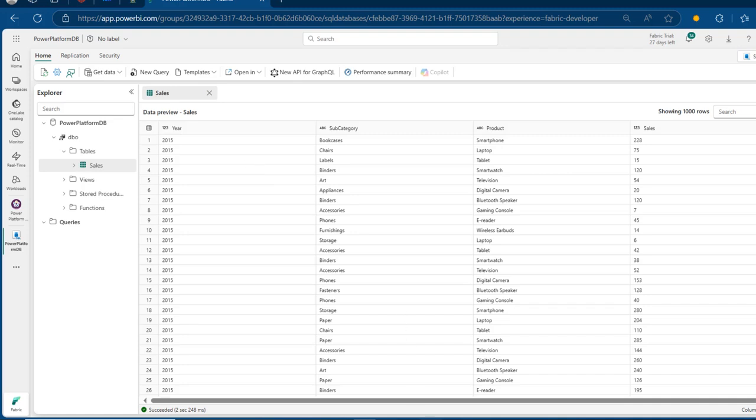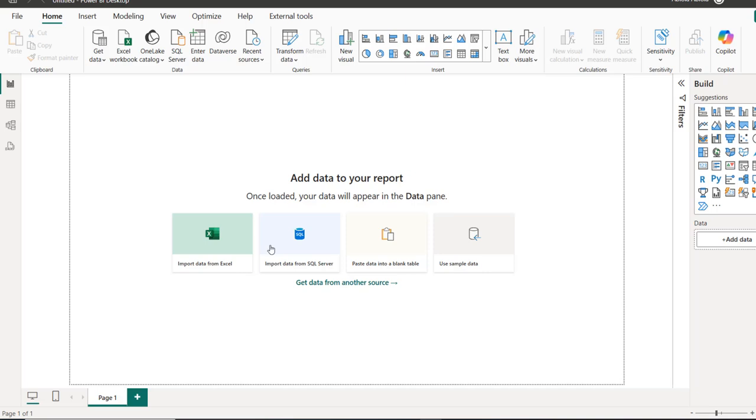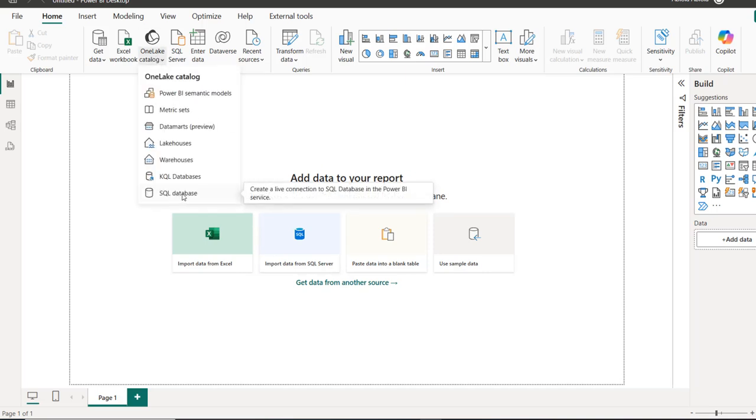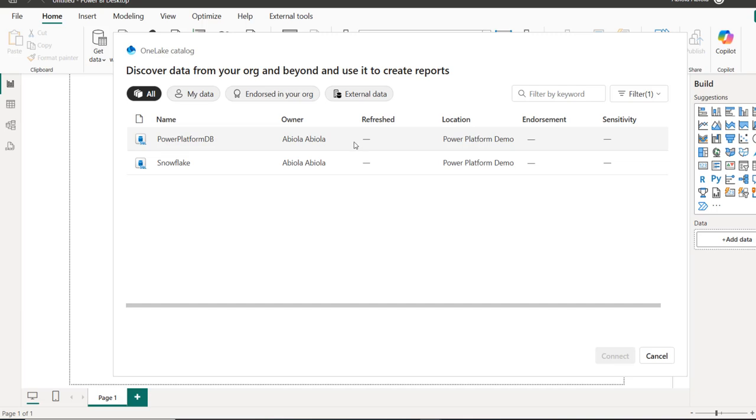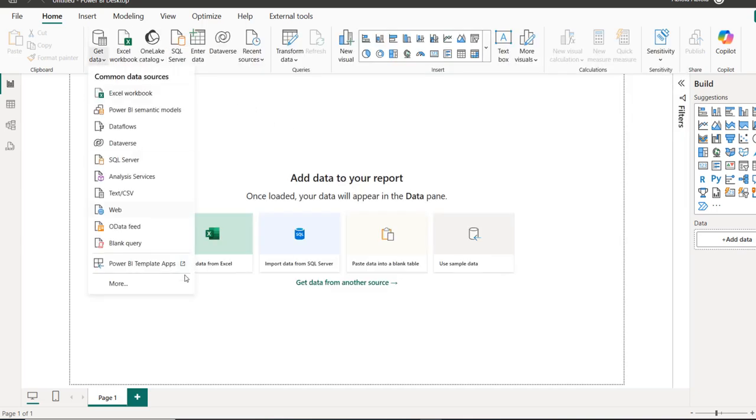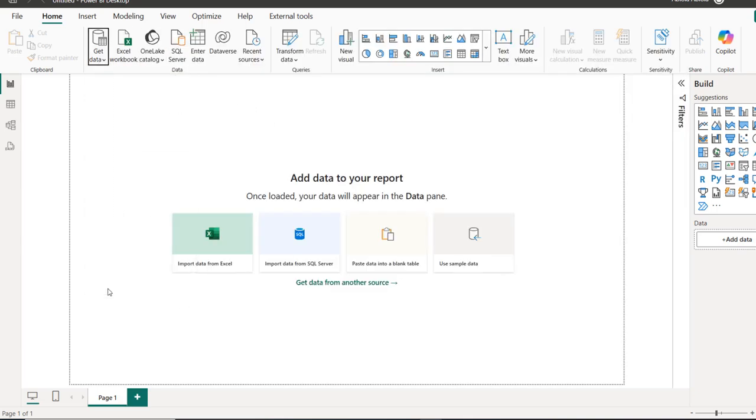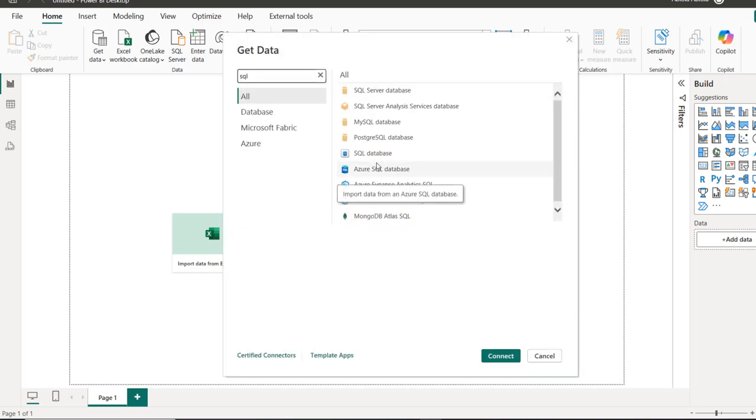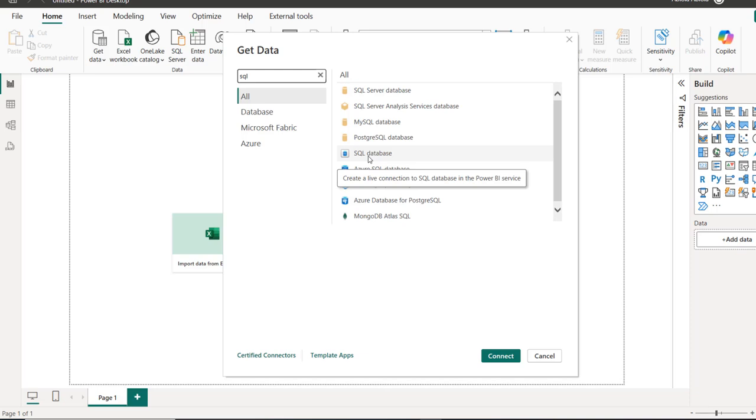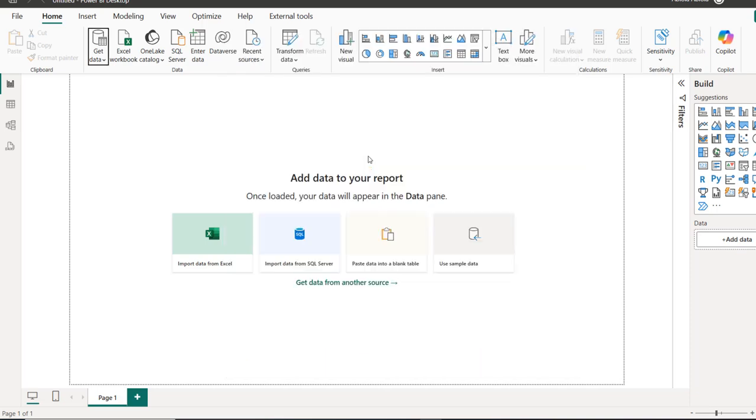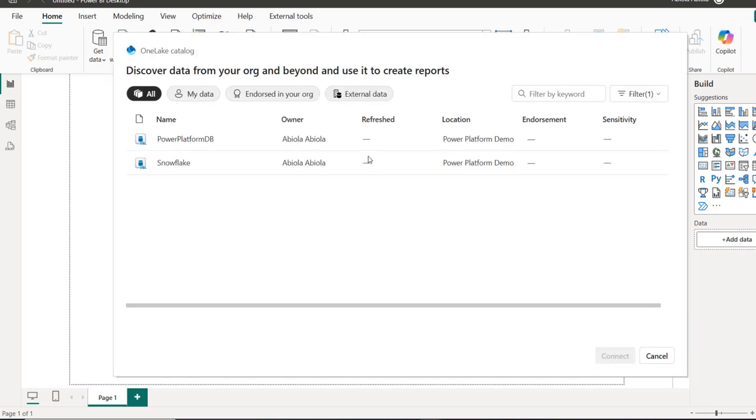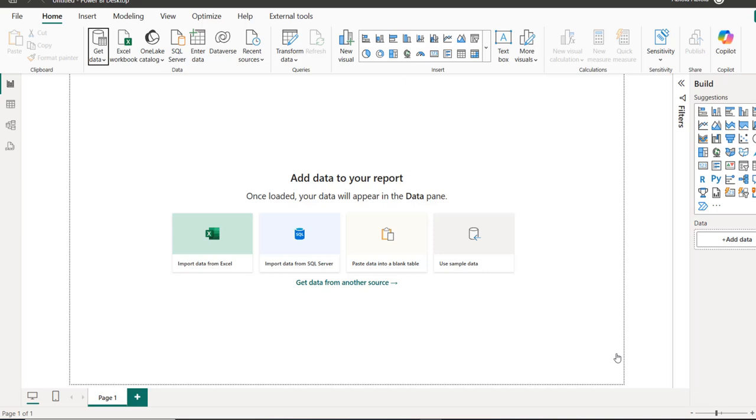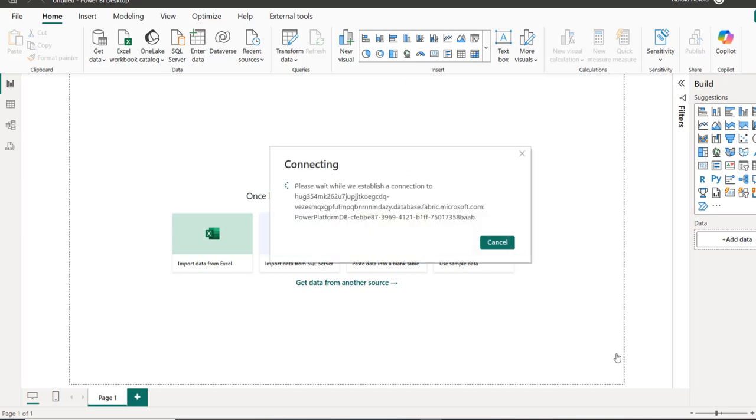I'm going to come to the Power BI Desktop and I can use the OneLake Catalog by clicking on the SQL Database and then I can see that I've got two SQL Databases. One is Power Platform DB and the Snowflake. I can even use the Get Data functionality, go to the bottom, More option, and then I can search for SQL Database and there we go. You can see we've got this SQL Database. I'm going to connect to this Power Platform DB and then at the bottom, I'm going to click on Connect and it's as simple as that.